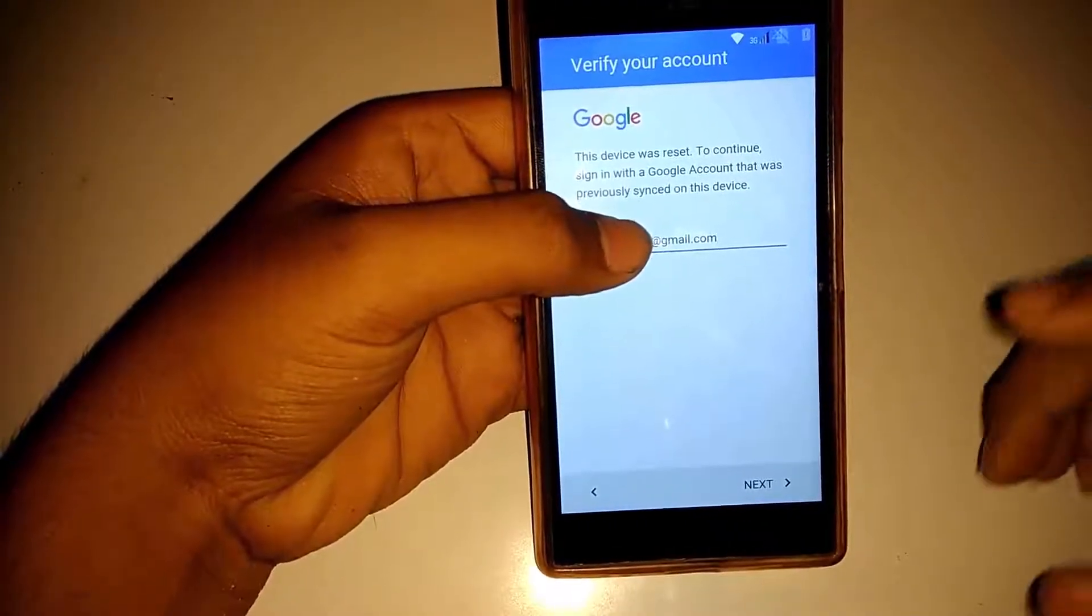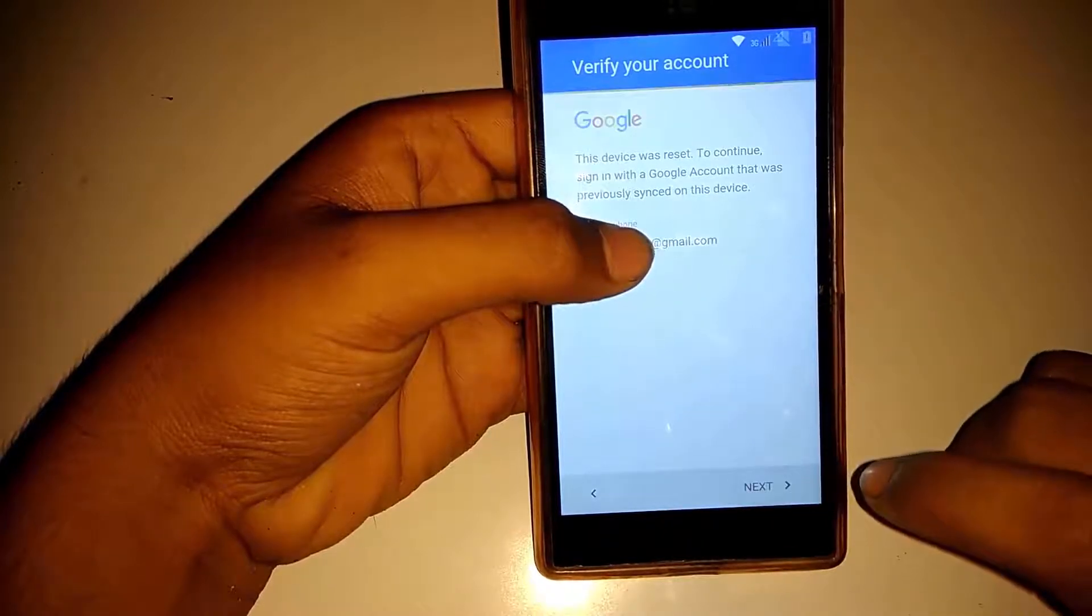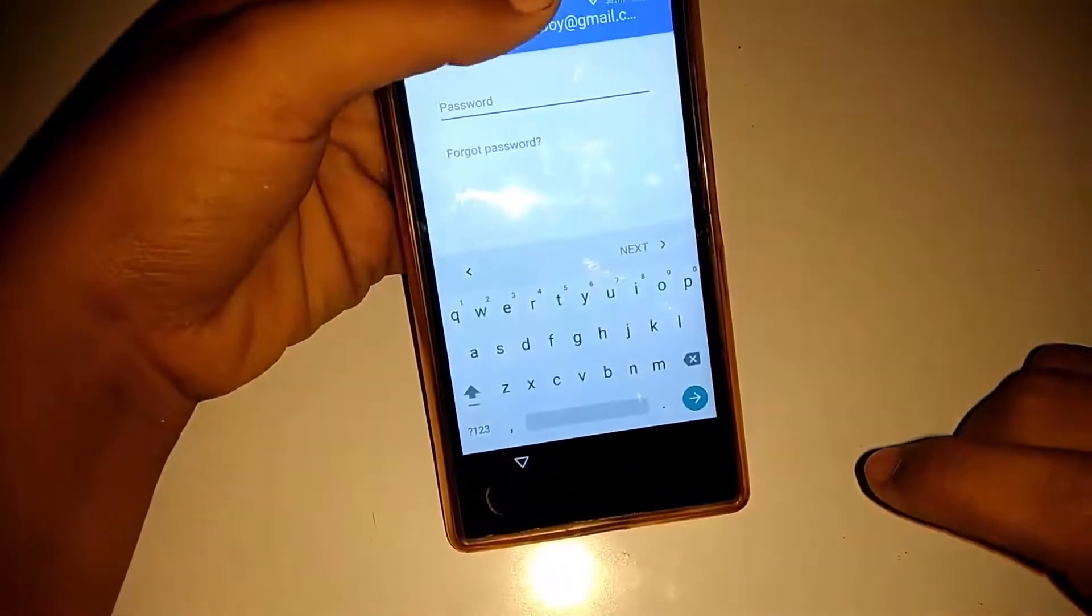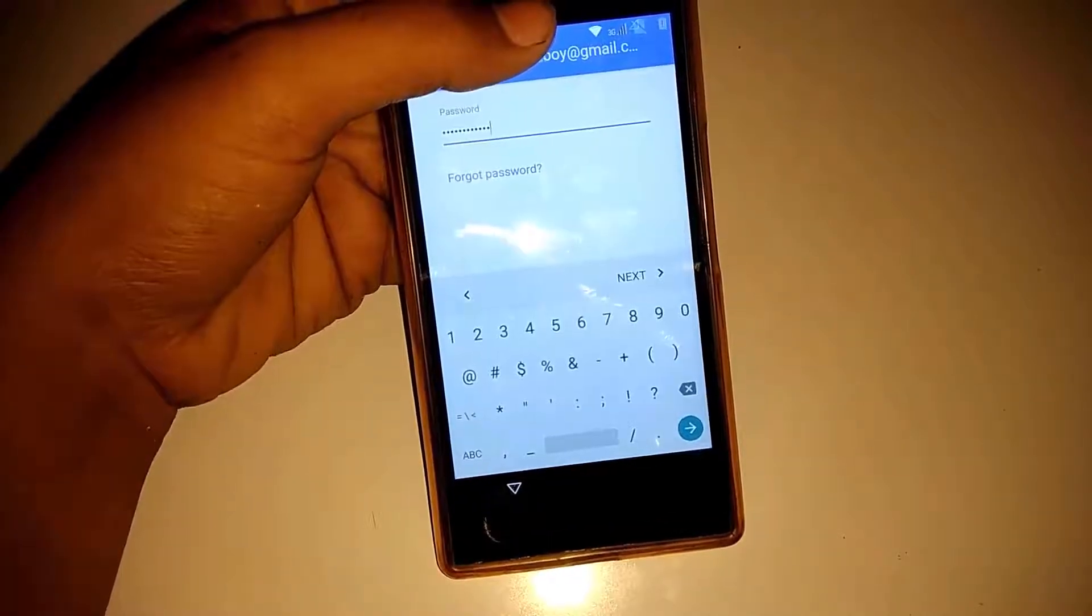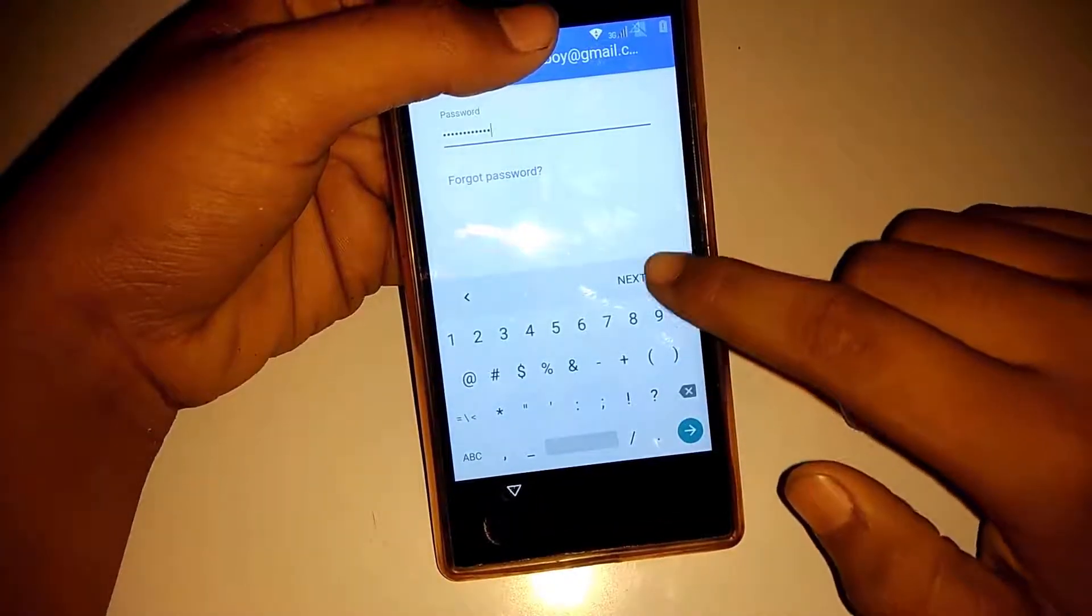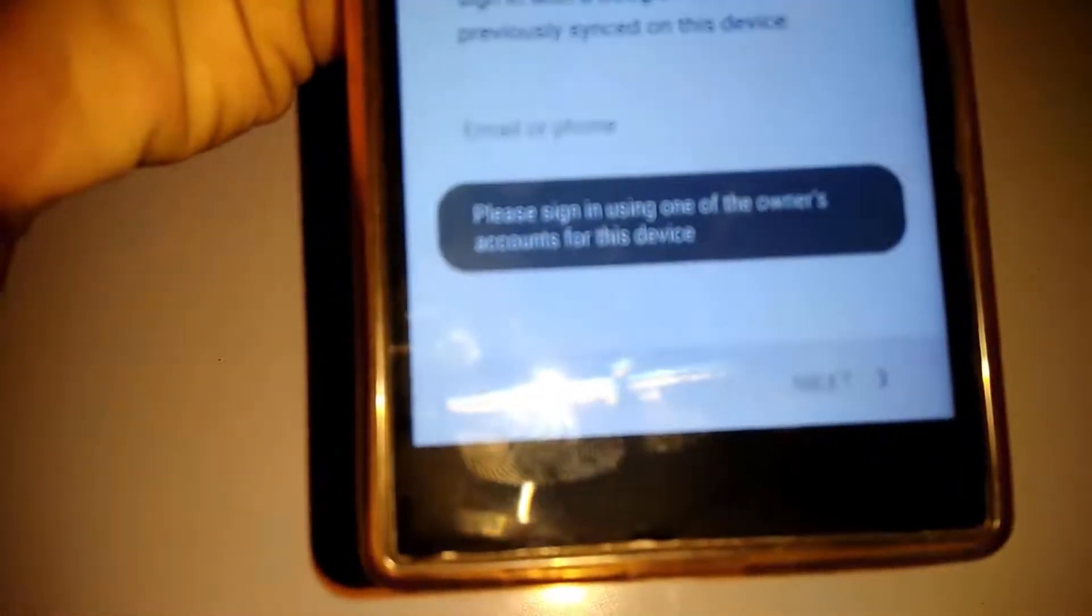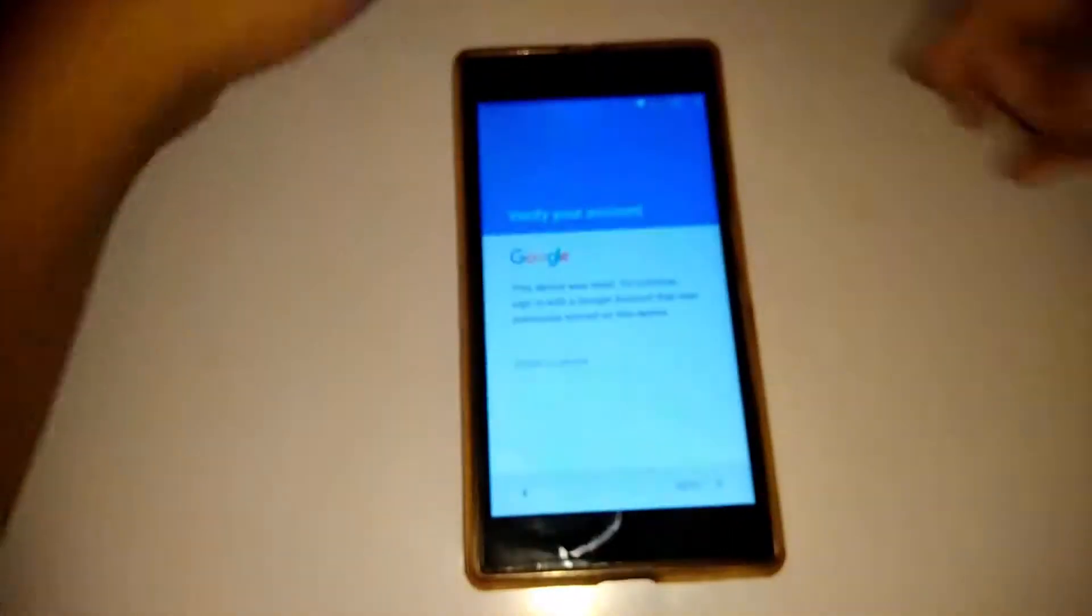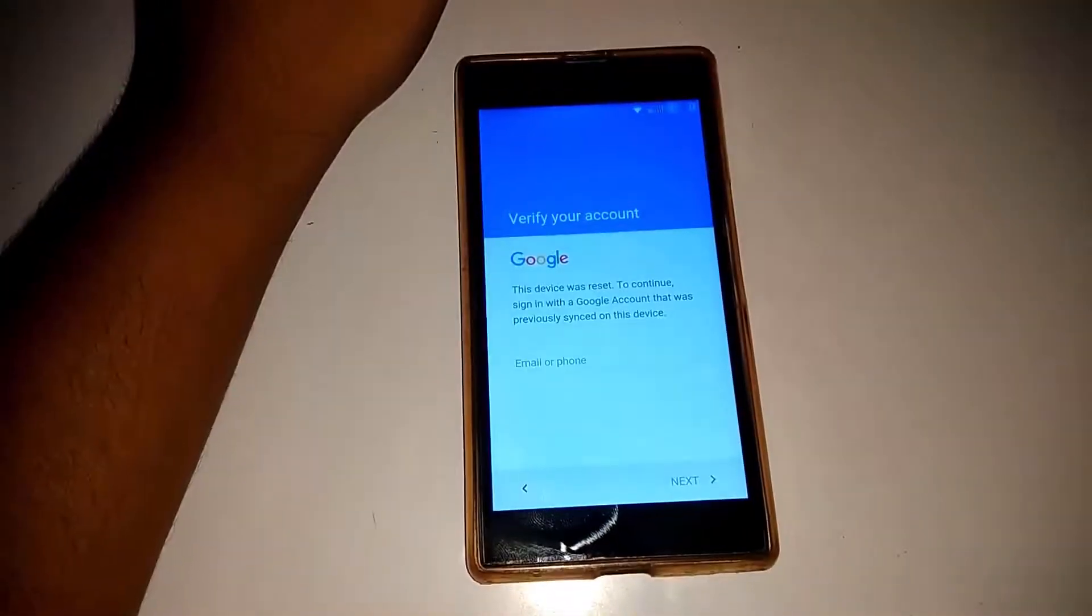This is my real Gmail ID. Click next. I have entered the password. Click next. I am facing this problem - you can see, pause this video. I am going to show you how to solve this error for my phone.